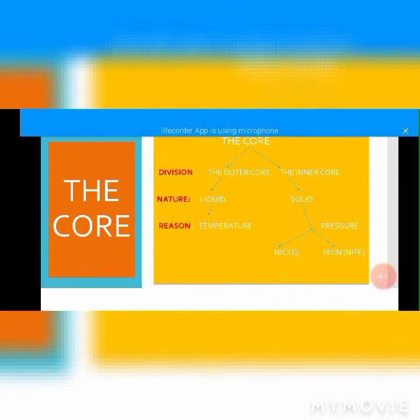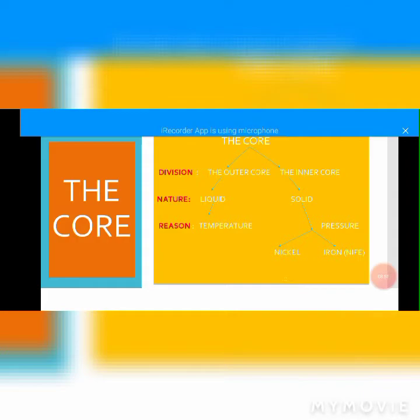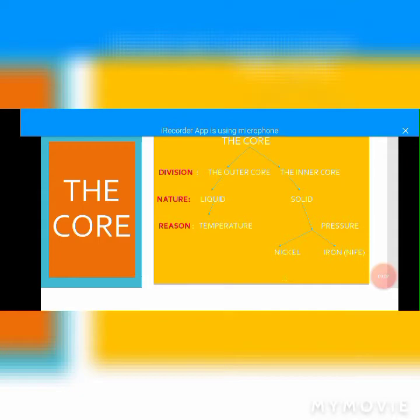After looking at the boundary between crust and mantle, let us look at the third layer, which is called the core. The core is the innermost layer of the earth. Its other name is the barysphere. The core is the deepest part in the interior of the earth. It is divided into two parts: the outer core and the inner core.